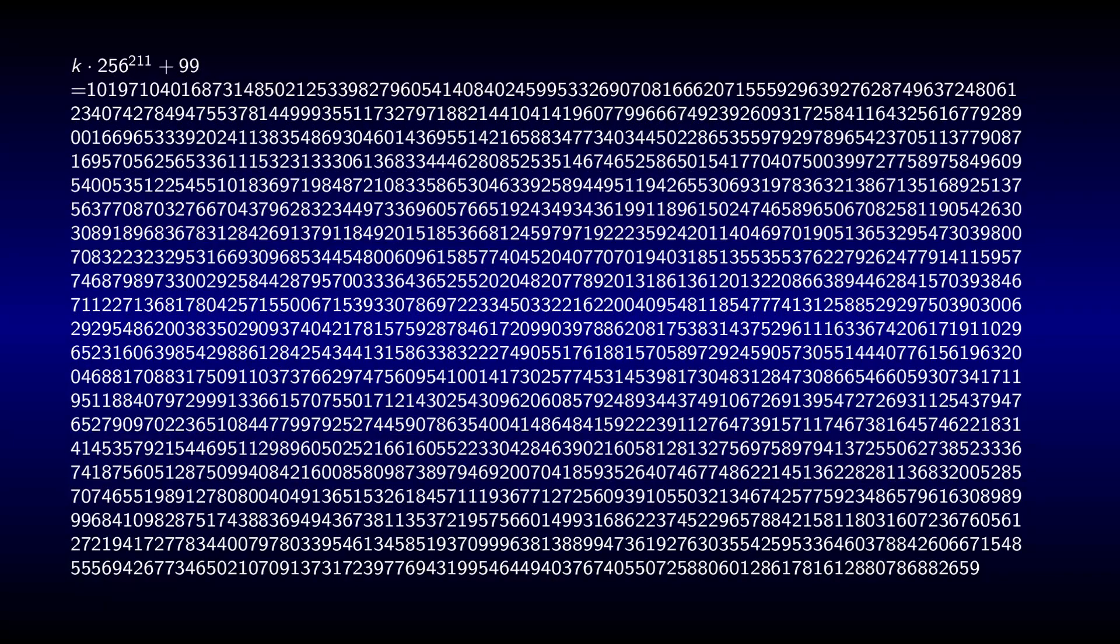In the end, he added 211 bytes, encoding the number 99, and ended up with my mega-favorite number. At the time, this was the tenth largest number ever proven to be prime using the elliptic curve primality proving algorithm, which was a very good justification for publishing it on a website.